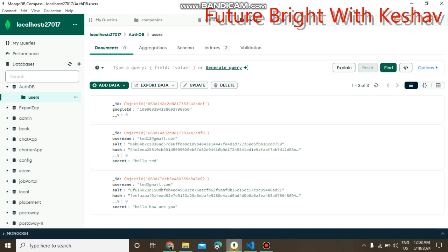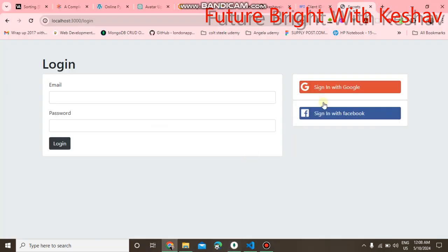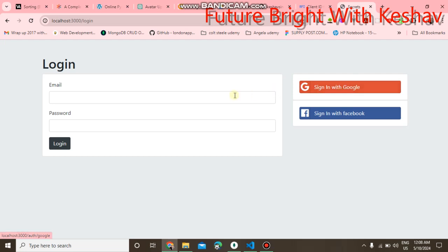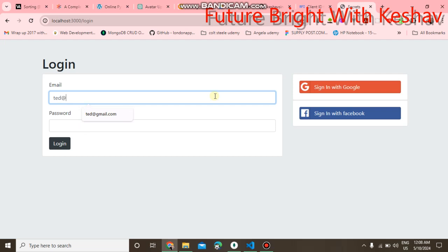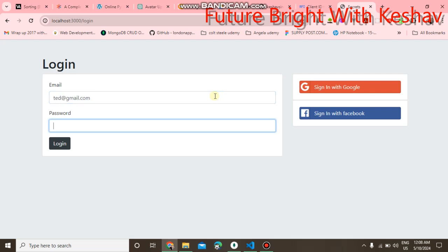If I try to login with my previous credentials, test@gmail.com and password test12, when you click on login...